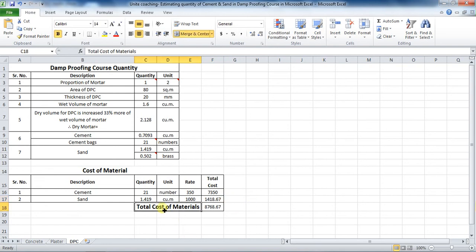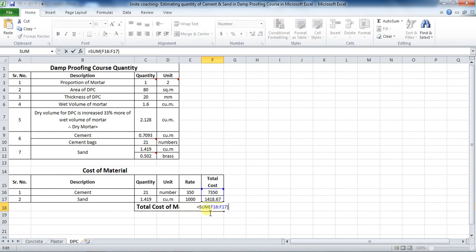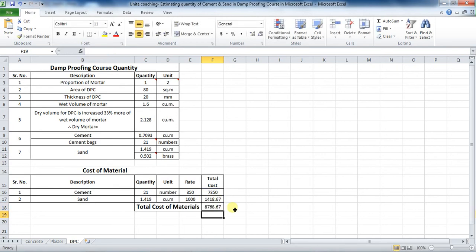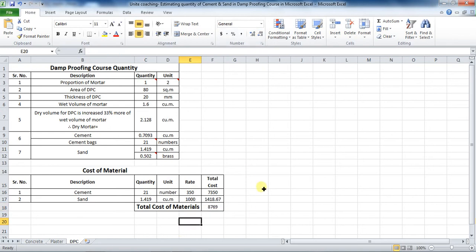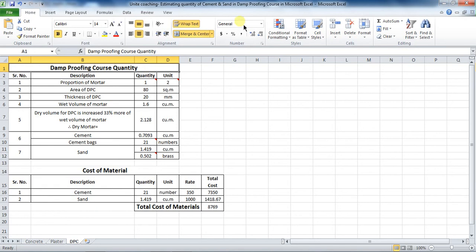The last part is to calculate the total cost of materials. Put the formula as: = SUM(F16:F17), which comes to be 8,768.67 rupees. You can also include the quantity of waterproofing agents at 1 kilogram per bag of cement, with a rate between 30 to 100 rupees depending on the type of waterproofing agent. In this way, you can calculate the quantity and cost of cement and sand required for the damp proof course.